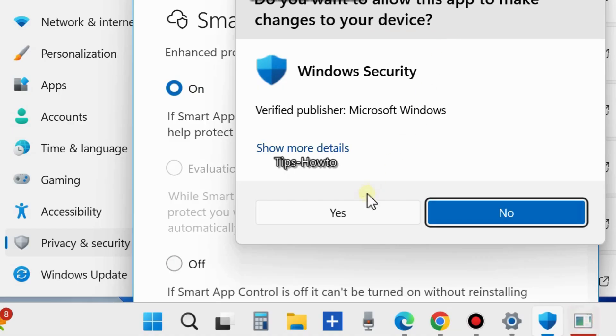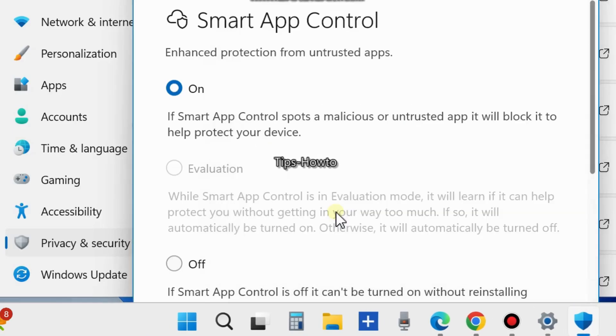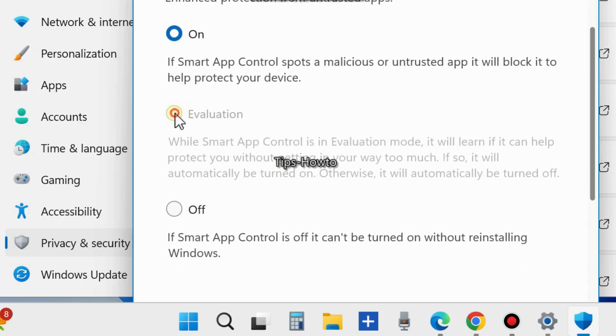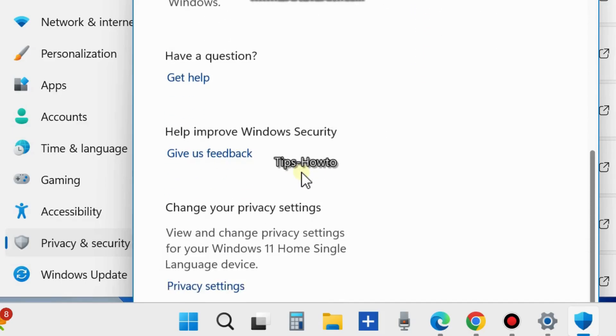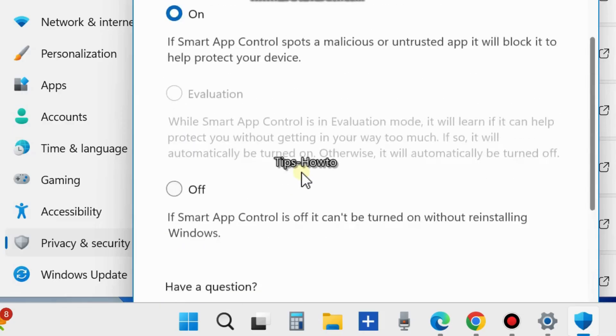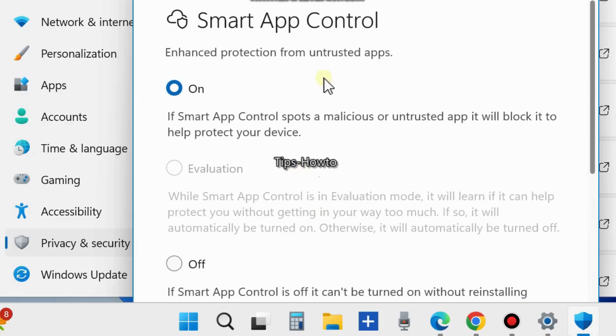A pop-up window will appear. Choose Yes, and you have successfully turned on Smart App Control. If you want to turn it off, the turn off feature is also available, but you can't turn it back on.